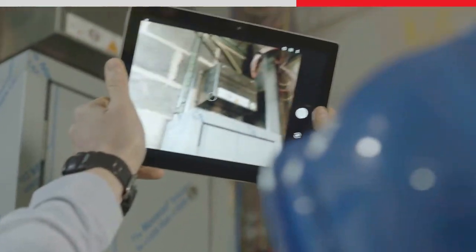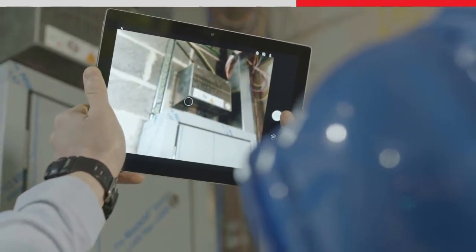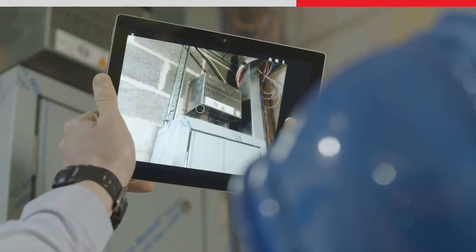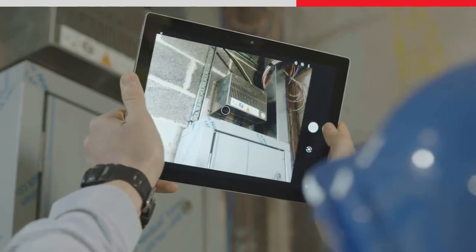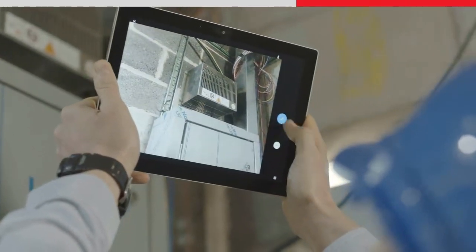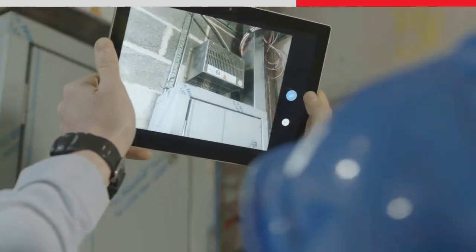We tap the camera icon, then take our photo by tapping the capture button, and confirm the image with OK.